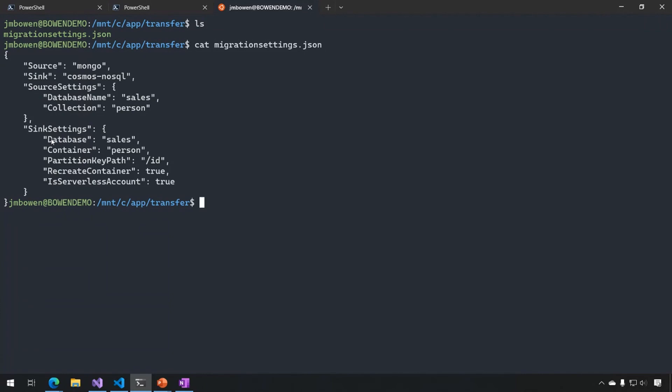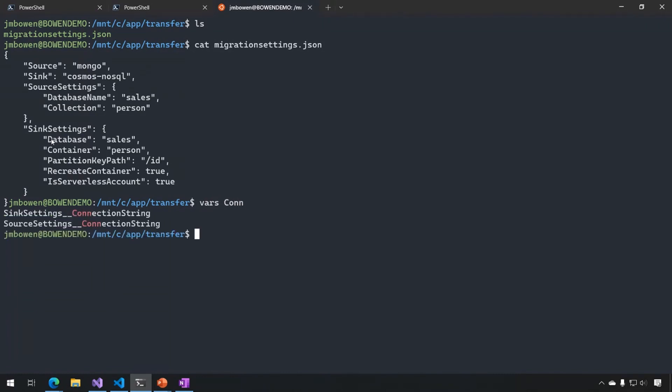So I do need to have those. But those aren't the kind of things that I would want to add up the command line. So in this case, I actually added them here as environment variables. So I have a sync settings connection string and a source settings connection string saved as environment variables in bash. These are going to be picked up the same way as the command line settings that we saw before. Again, if I type DMT or DMT run, it's now going to use migration settings and combine in those environment variables that I have set.